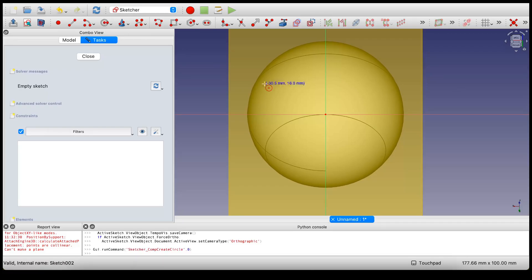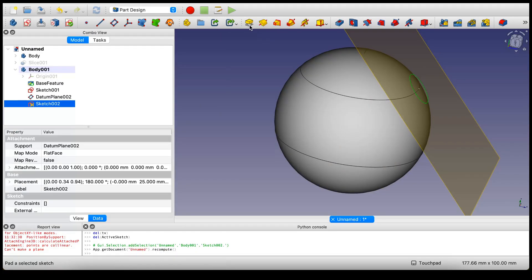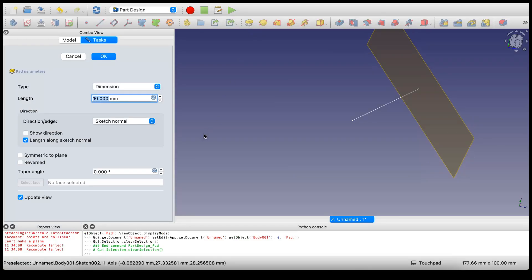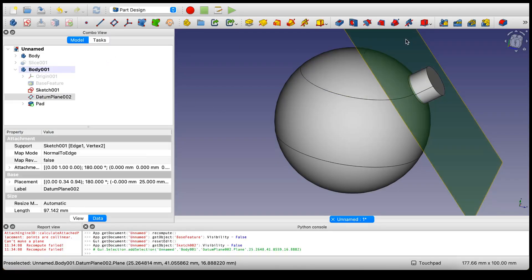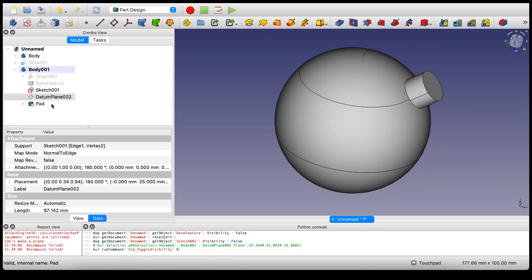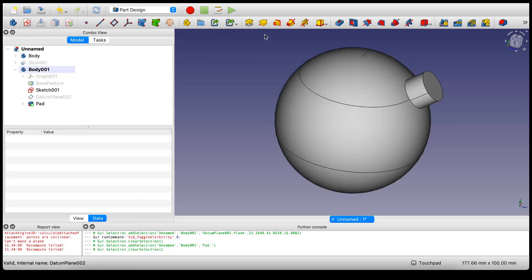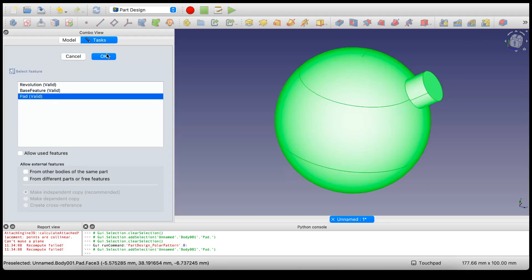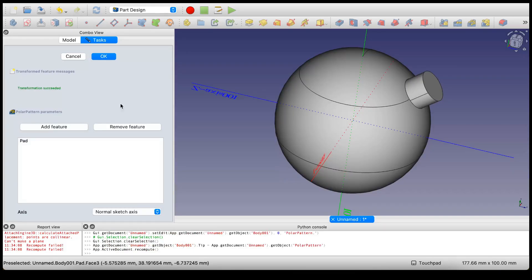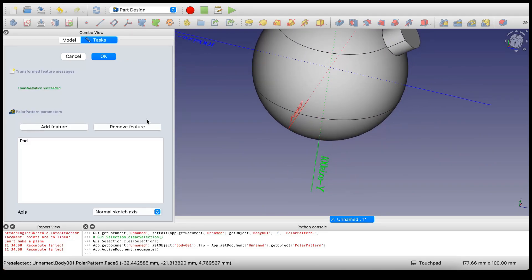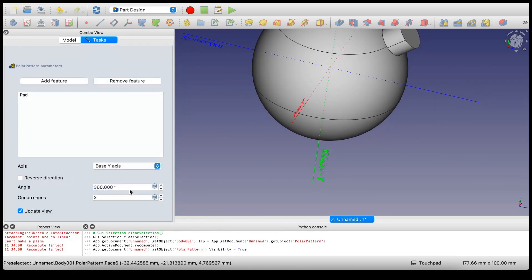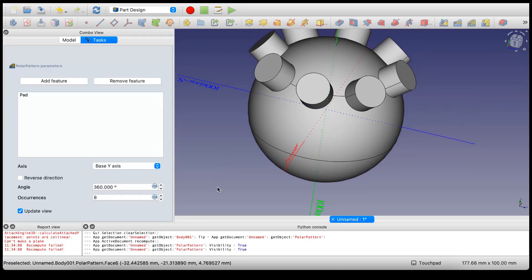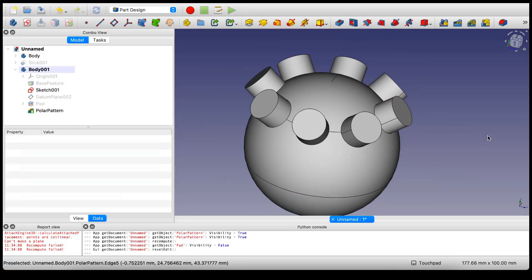Let's create a circle here. Close, and let's pad this circle. Then I'm going to revolve this pad - make a polar pattern. We're going to be revolving around the y-axis. Let's say we have eight instances. That looks pretty nice.